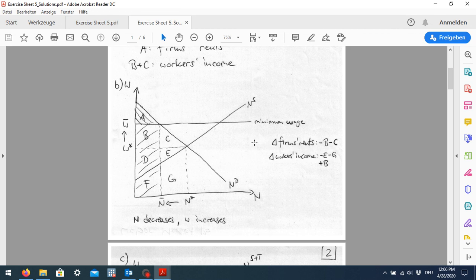This is the simple effect of a minimum wage. Whether the delta for workers is positive or negative depends on the size of these areas — specifically whether area B is larger than areas E and G — which depends on the slope of the demand and supply curves, which corresponds to their elasticities.